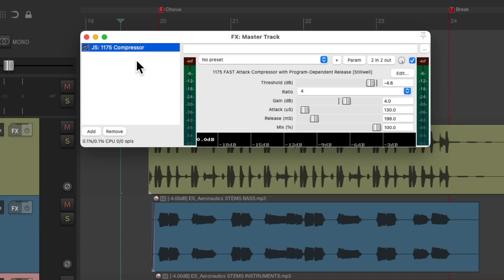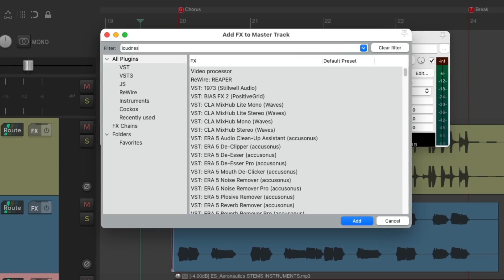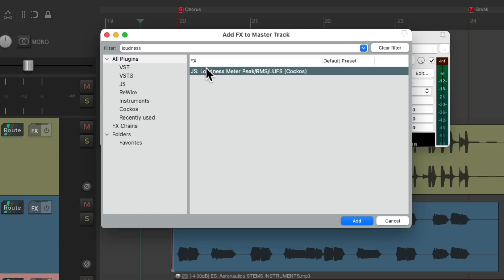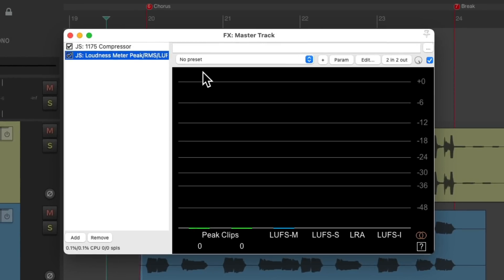So let's double click over here and type 'loudness' into our filter. And we can see the loudness meter plugin show up right here. Let's double click it, and the plugin looks like this, with different meters down here.